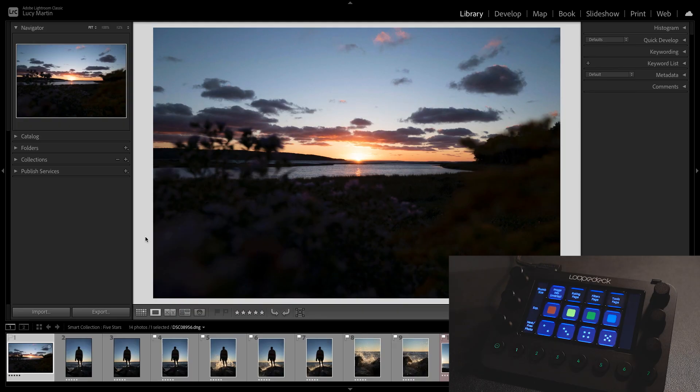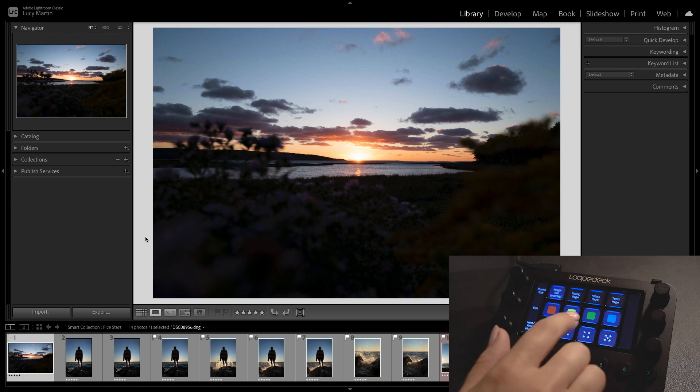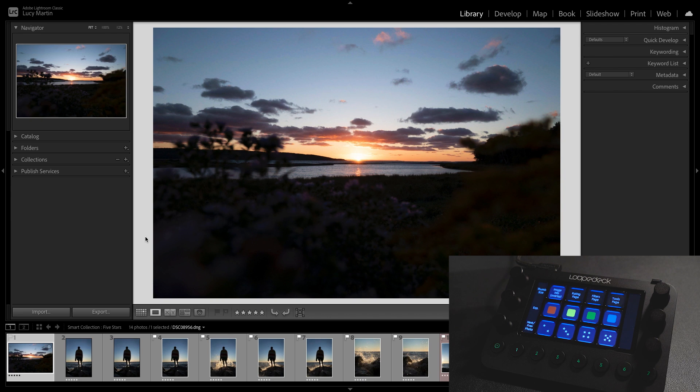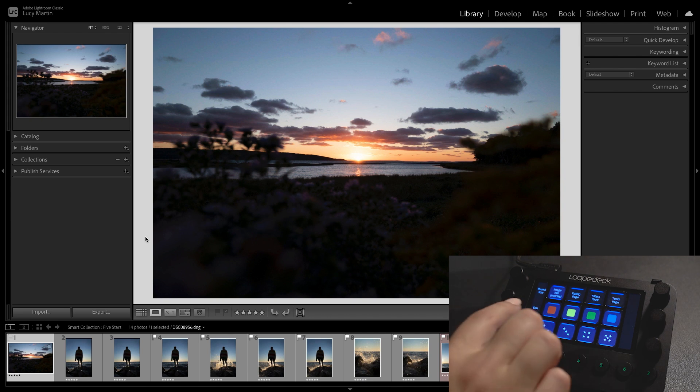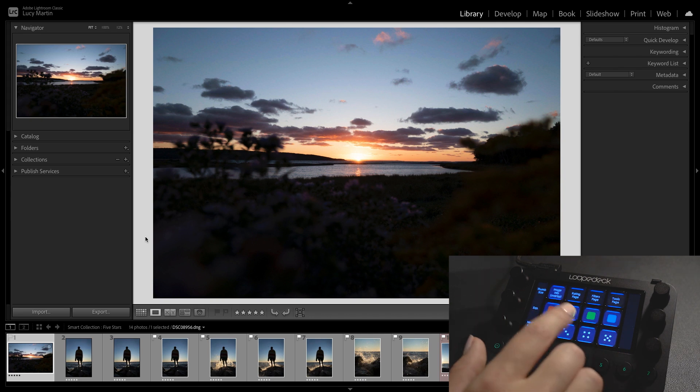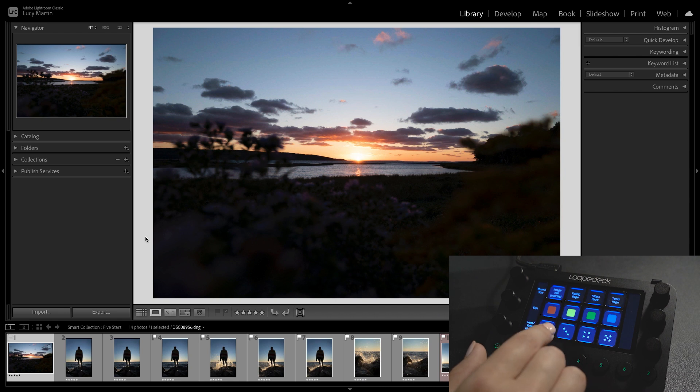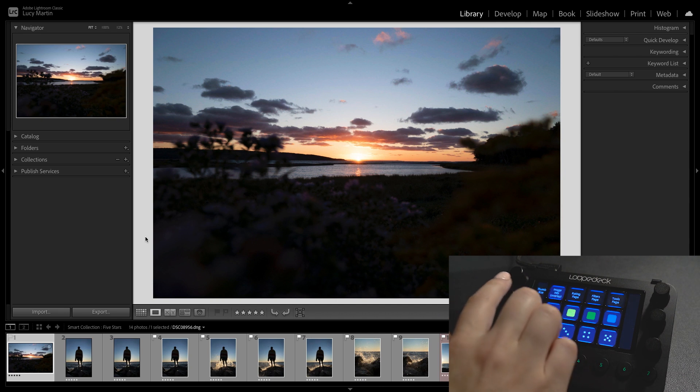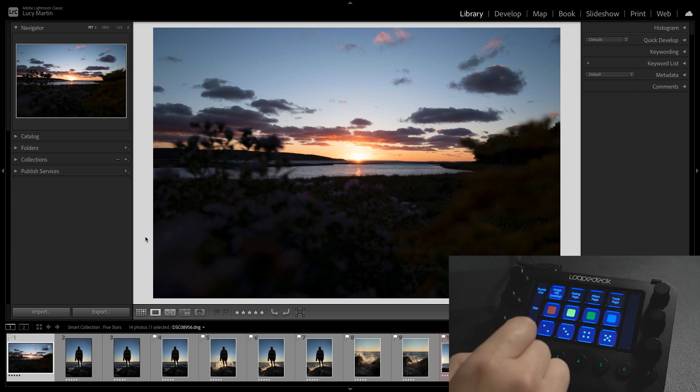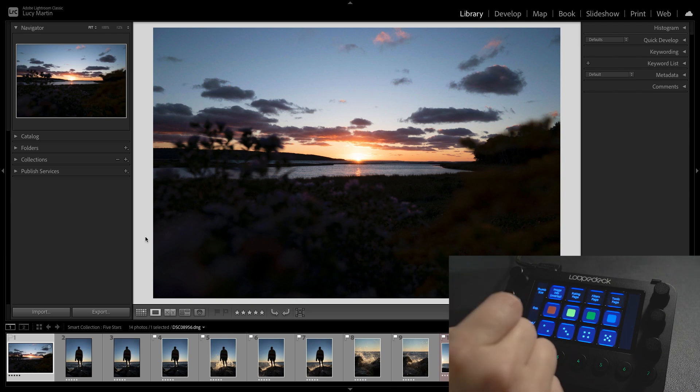First off though we're going to jump into Lightroom. Now the first thing that you're going to notice when you open up Lightroom with Loupedeck is that all of these tools here are going to change to be relevant to Lightroom. Now this just happens automatically. It's totally preloaded so you can just plug and play and you're ready to go. But if you want you can customize everything that comes up here so it is exactly how you want it.